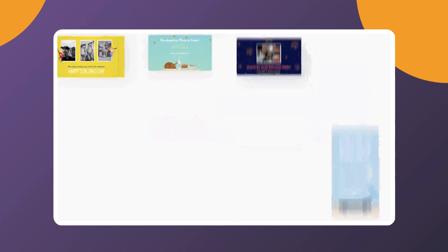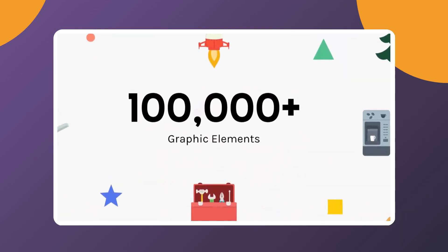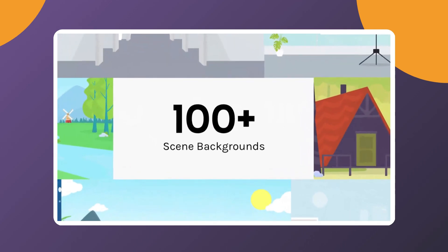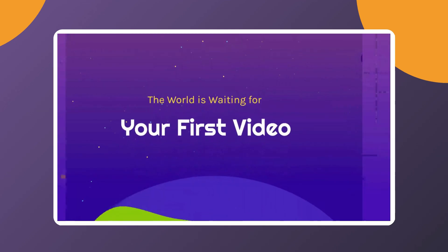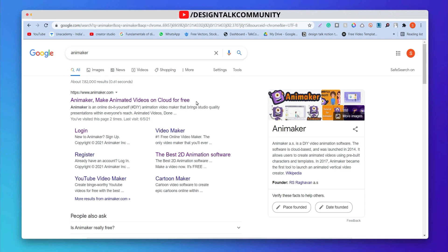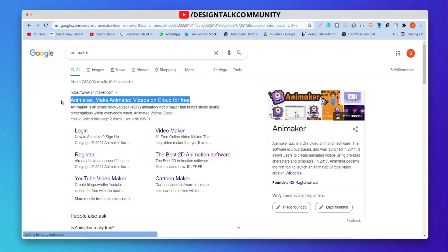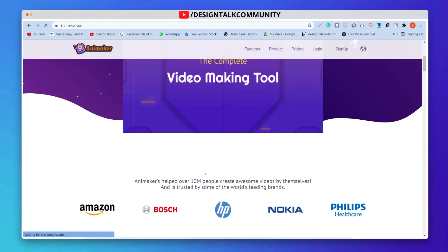This is a production of the U.S. Department of State. Let's search Animaka in the browser. Now, click on this link. This page will appear first.